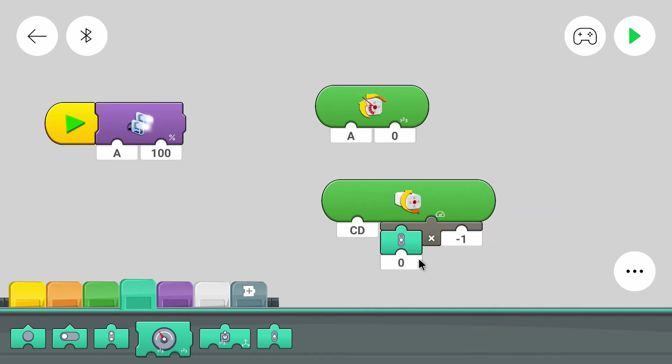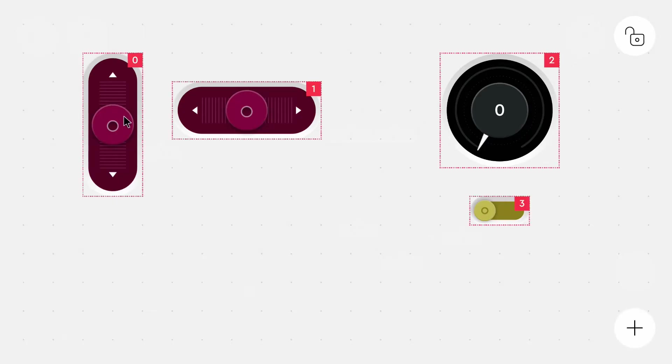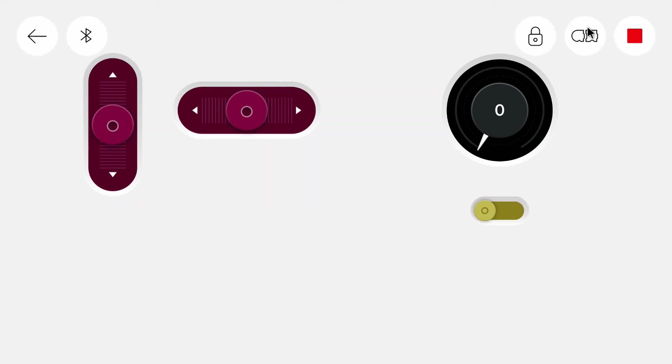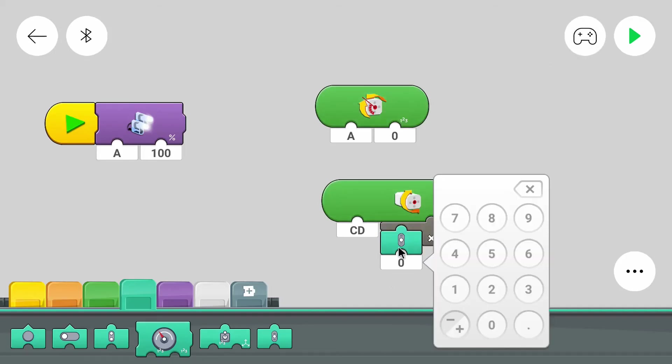This input block has a number at the bottom that we can select. And that's the number that the button has in the layout designer. So we can go back to the layout designer. Our slider to drive the car is zero. So the number here should be zero too.